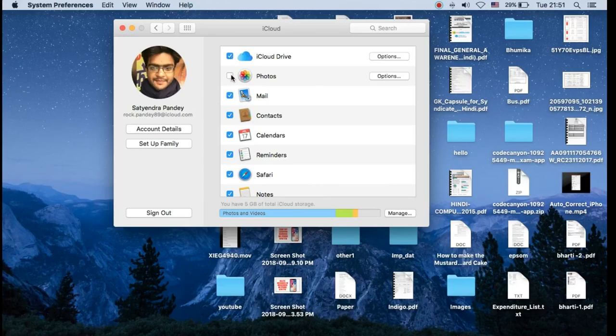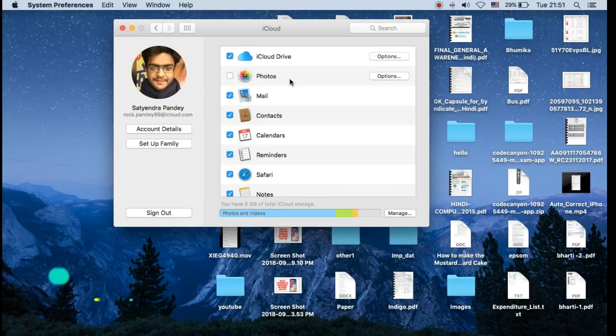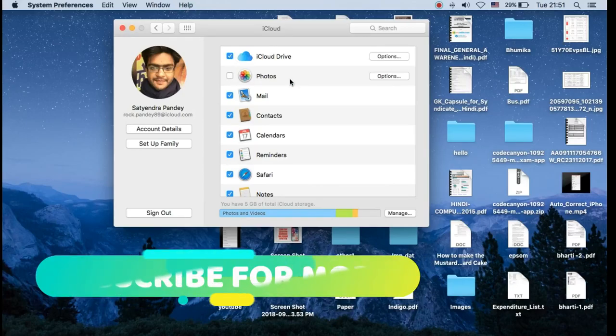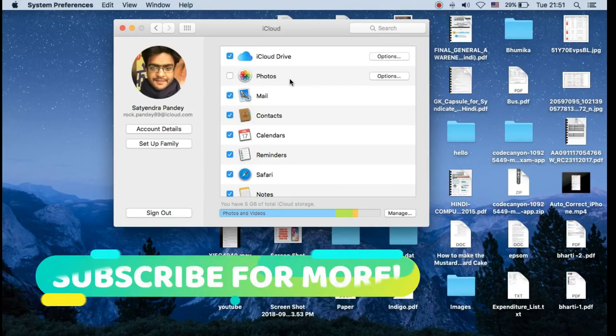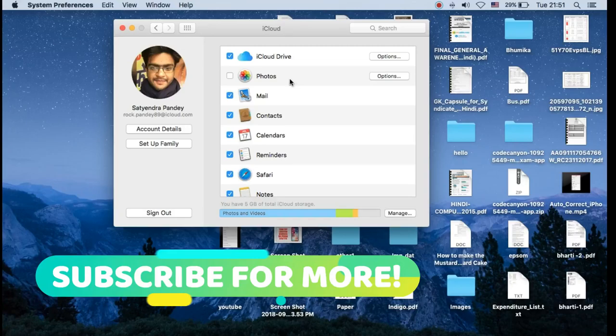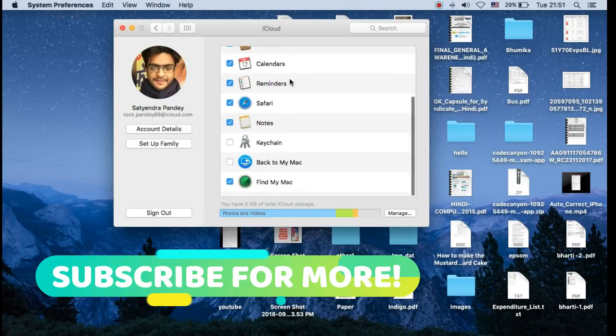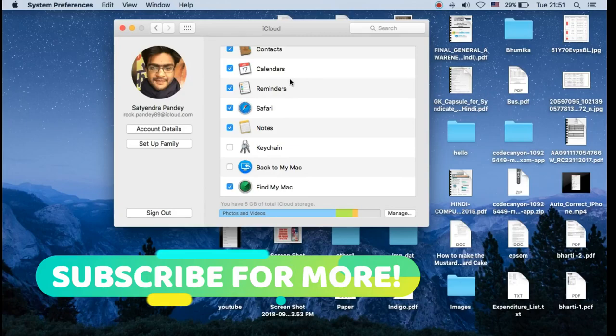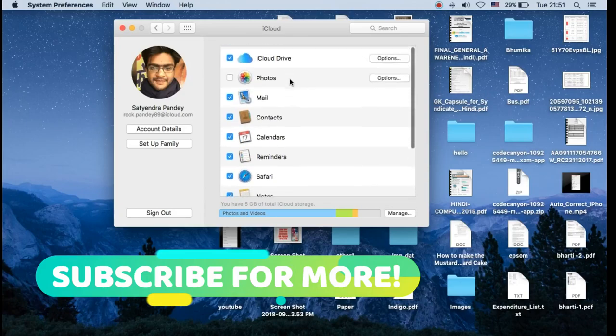So you can check or uncheck them. I have unchecked Photos because the total space of my Photos library on my Macbook exceeds the 5GB of total iCloud storage. So you can select and unselect according to your choices.